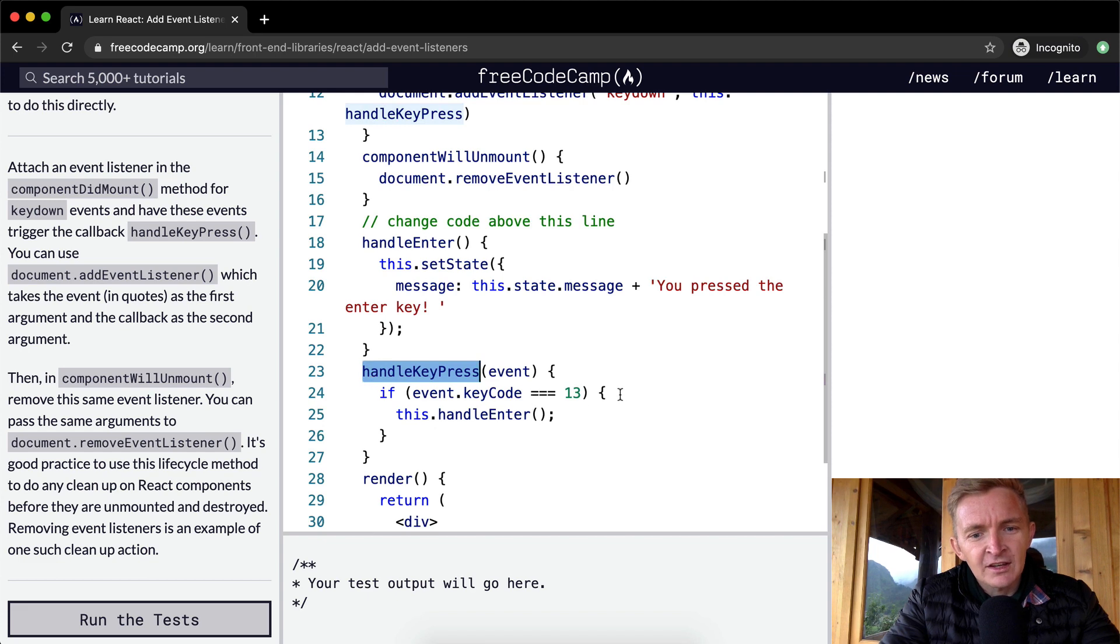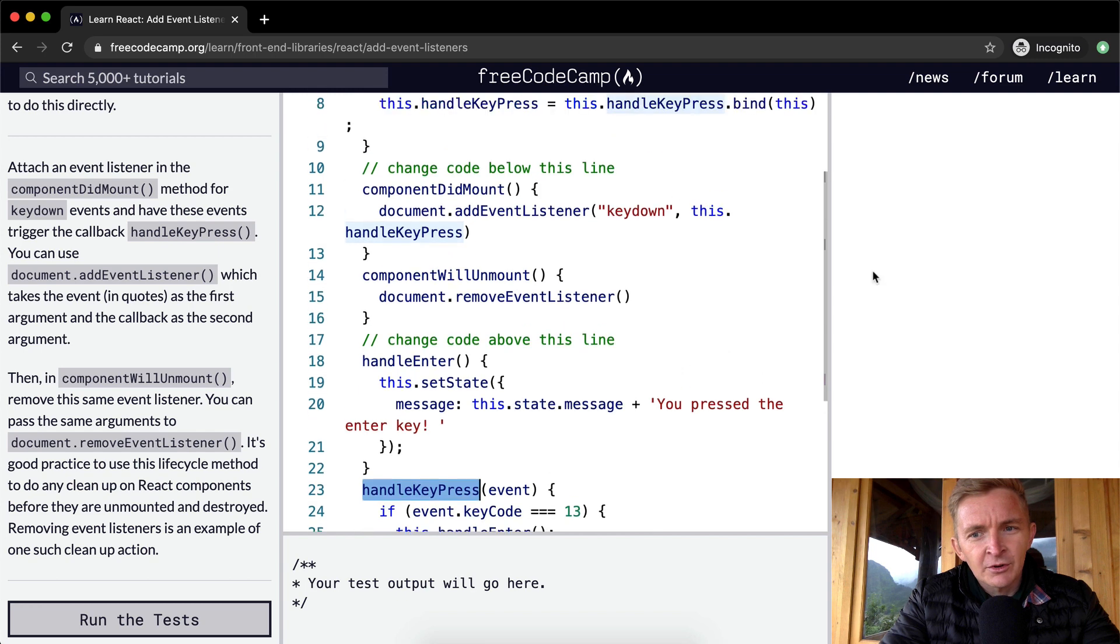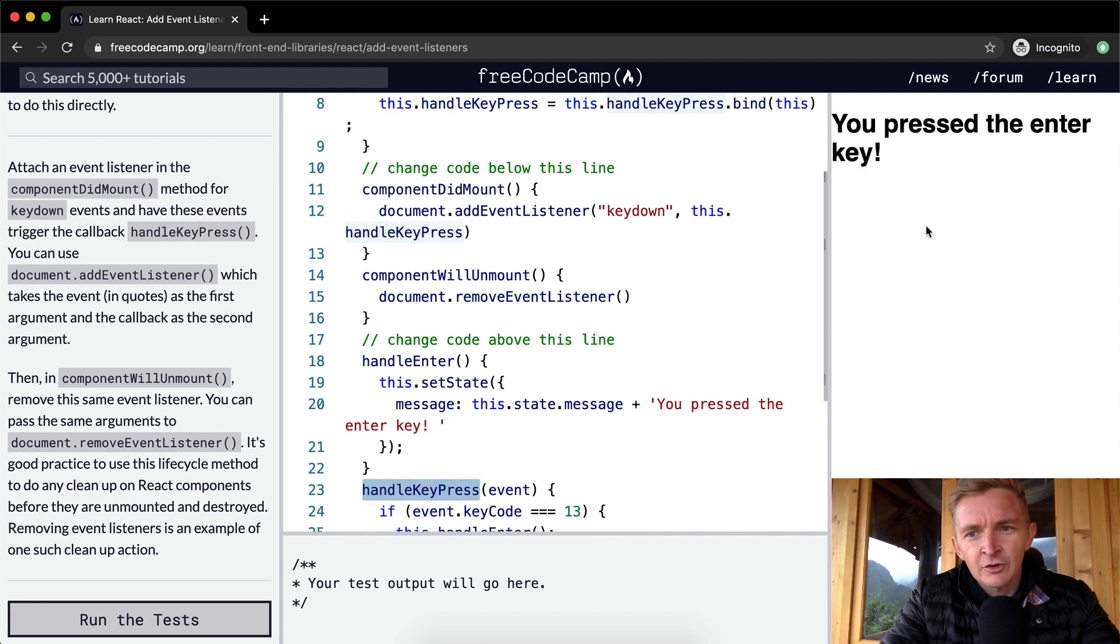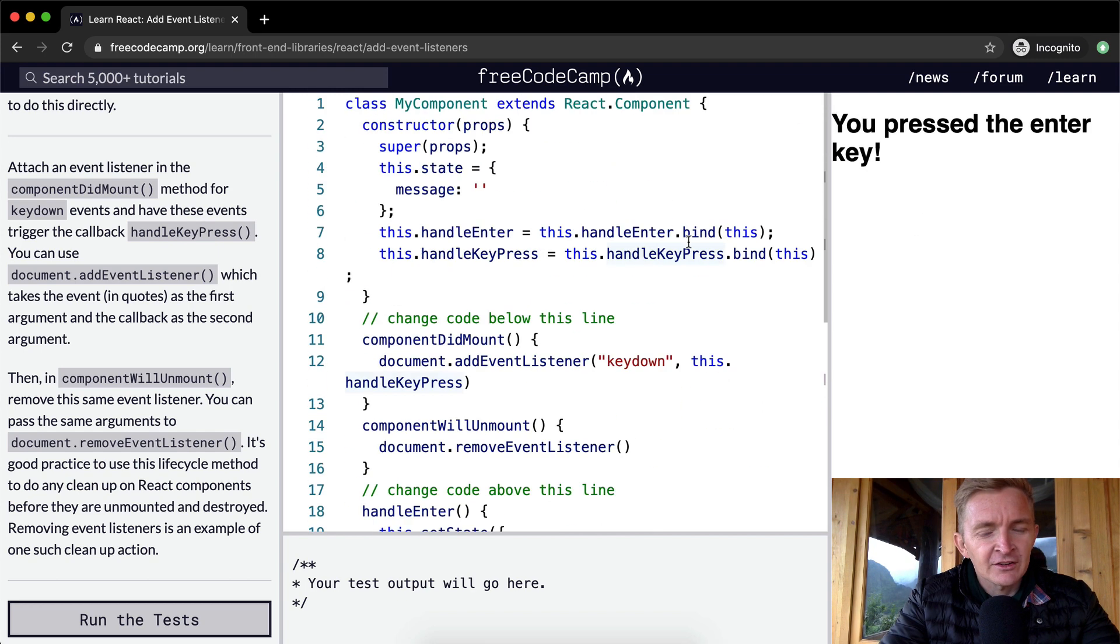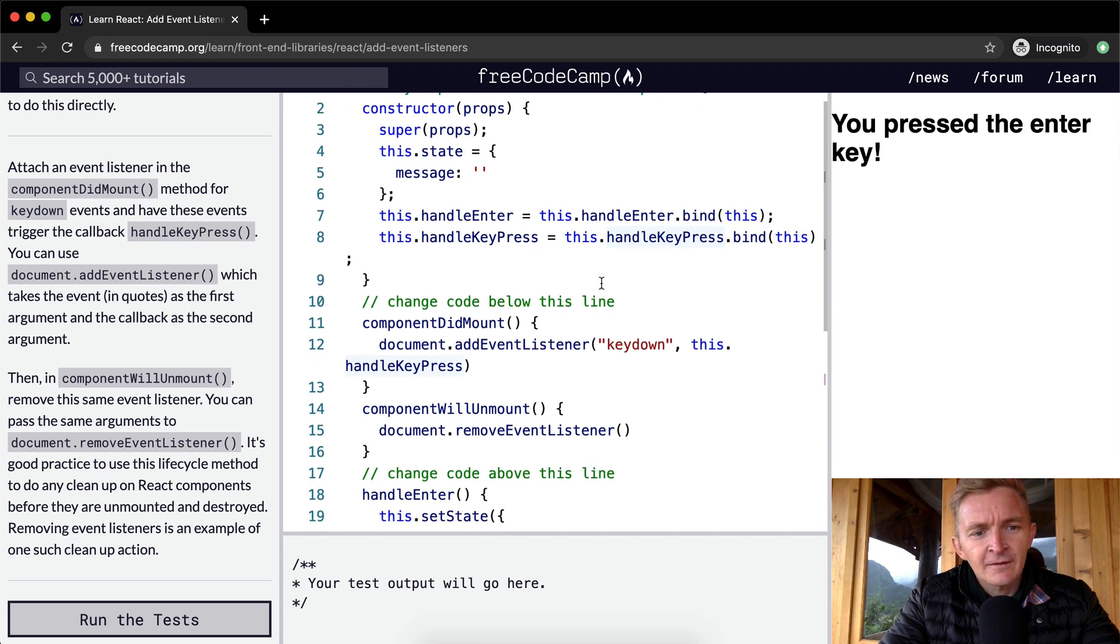And then so if event.keyCode is equal to 13, this.handleEnter. So I'm guessing if we click over here and click enter, you press the enter key. That's what they're trying to get us to do. Yeah.